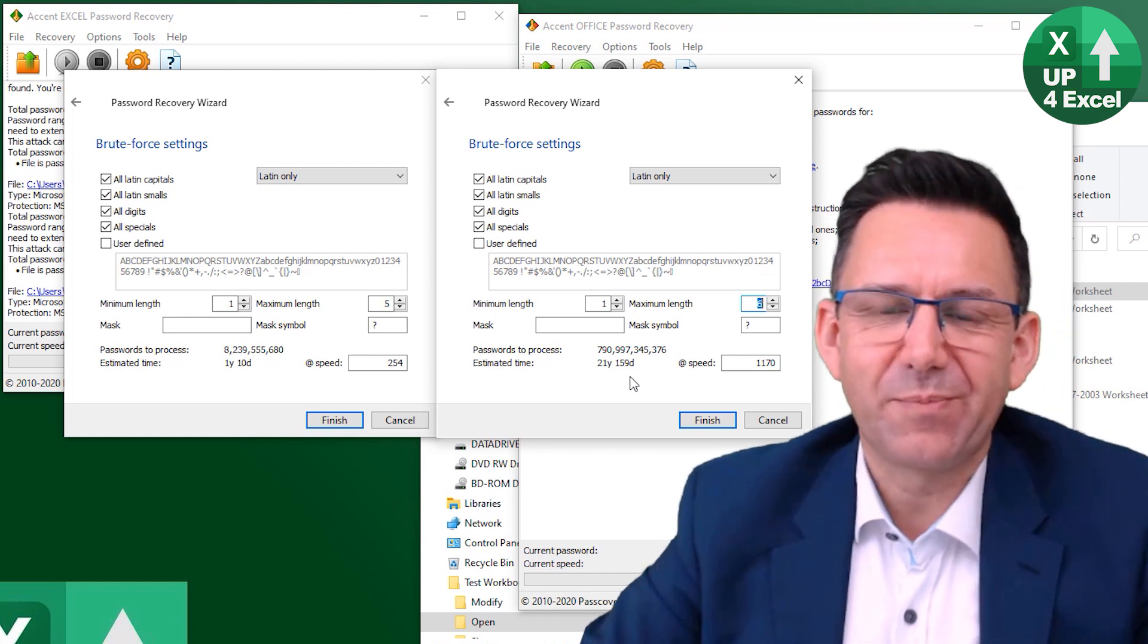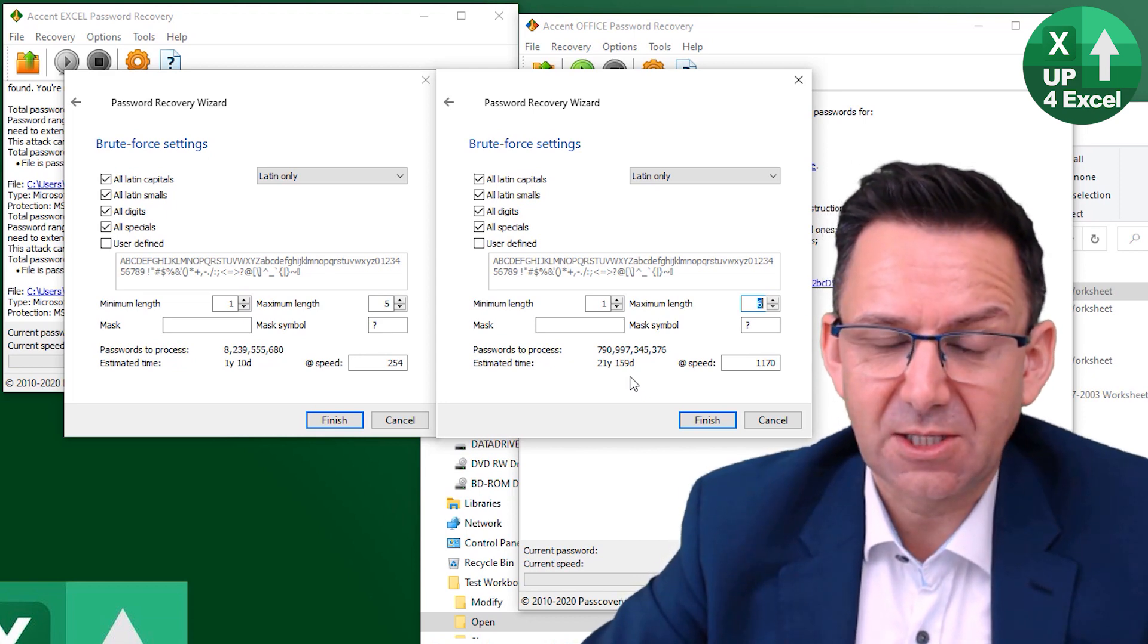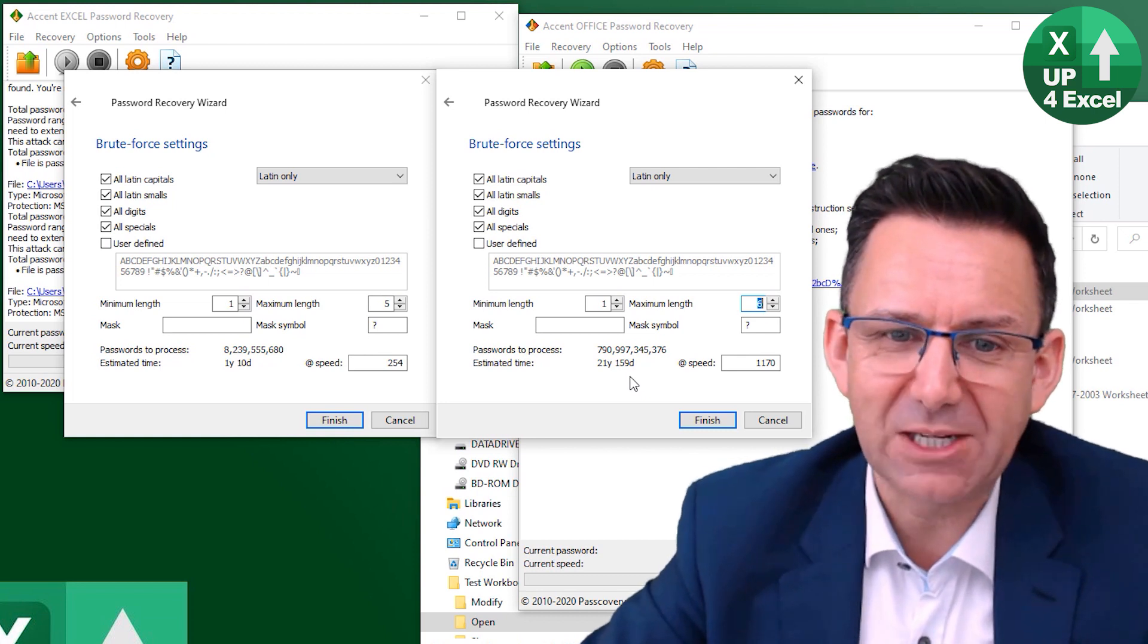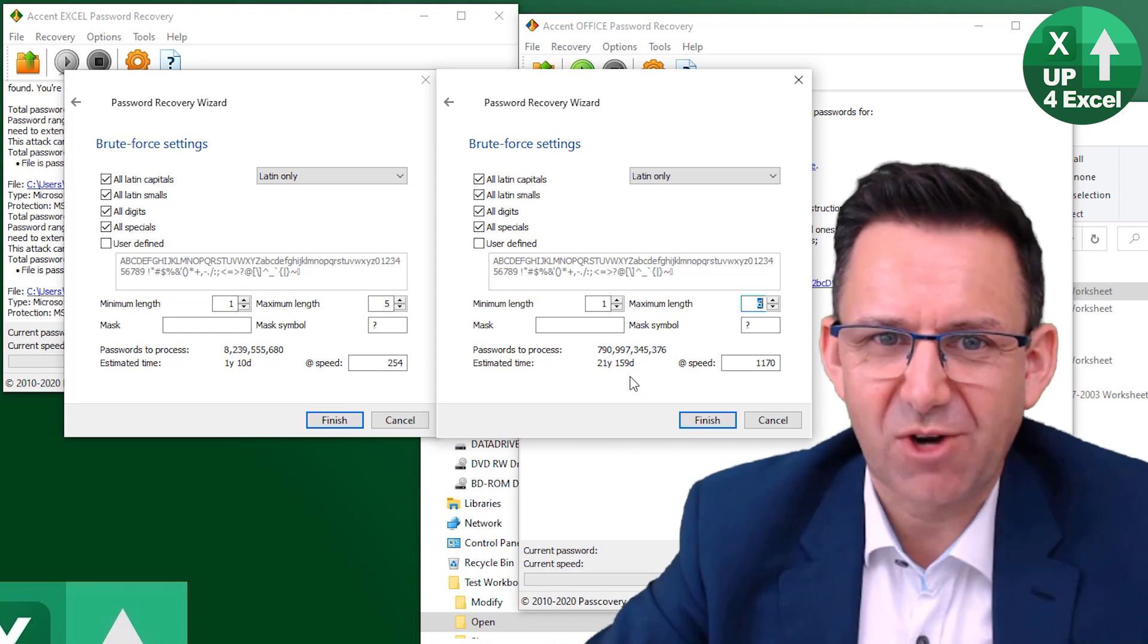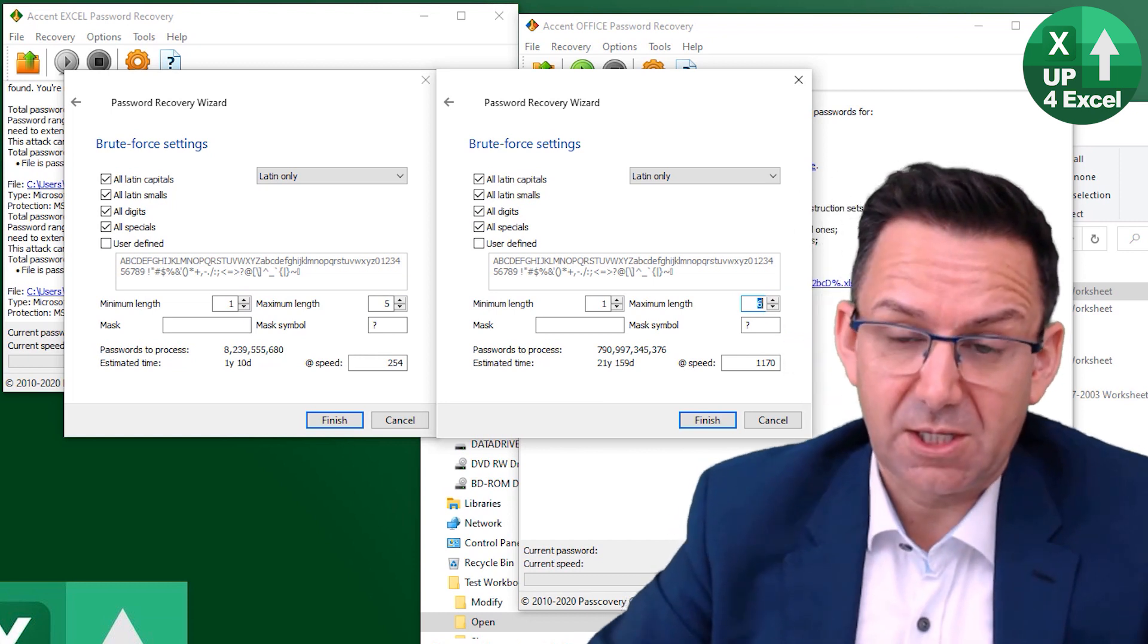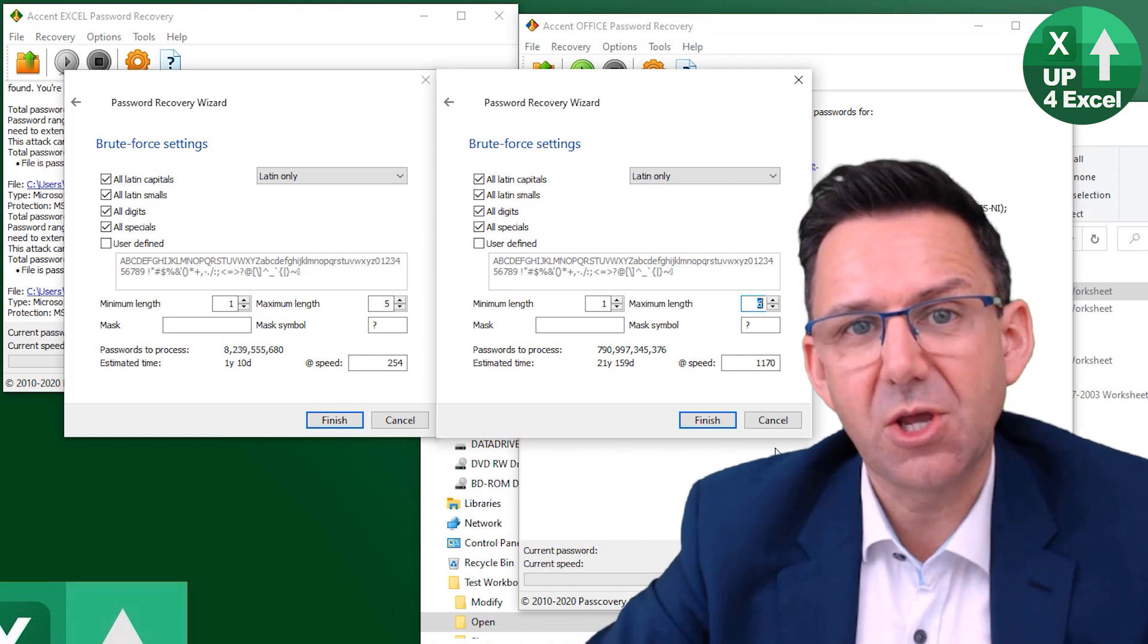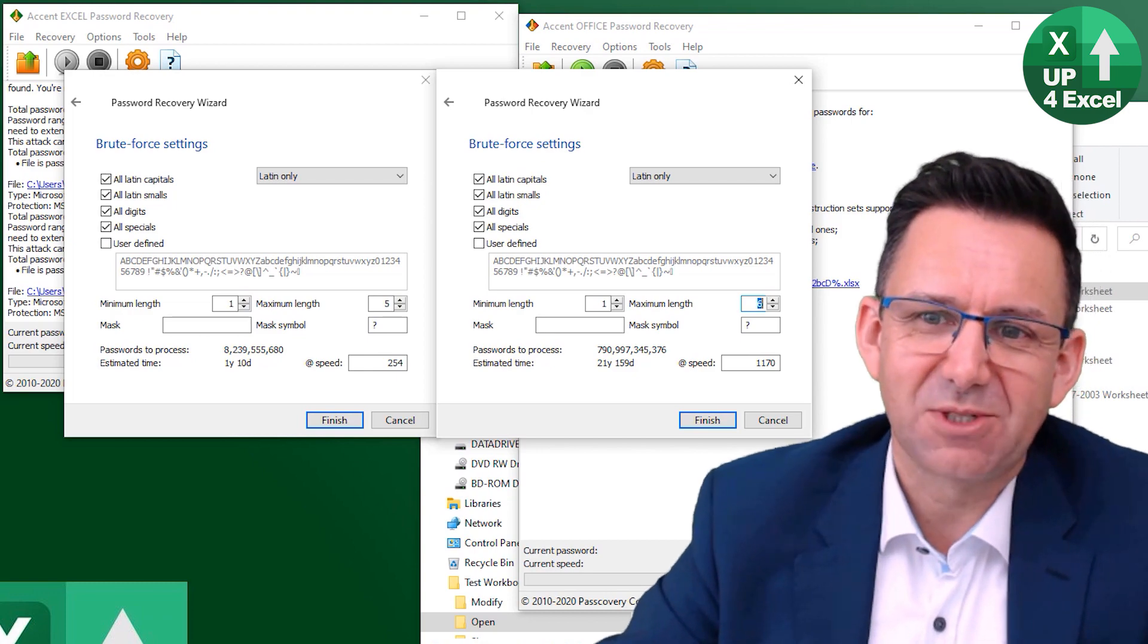So anyway, file open passwords, unfortunately there's no guarantee you're going to get into these things. But you know, if you know a bit about the password, you stand a way way better chance. And if it's dictionary, you're straight in really. Links to all this software is in the description. So have a look if you're interested, go in and have a look. But there are various other things this software can do, but it can do instantly.